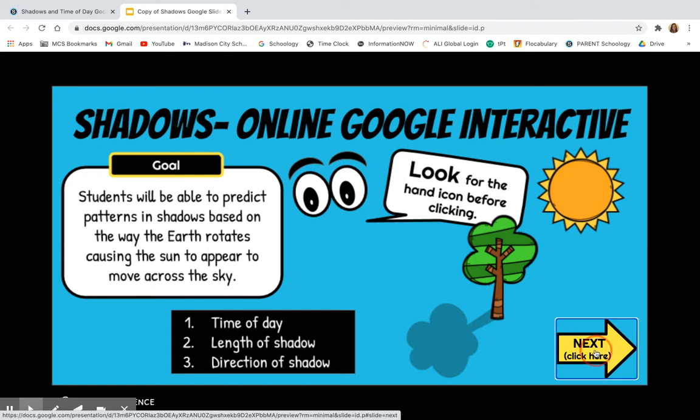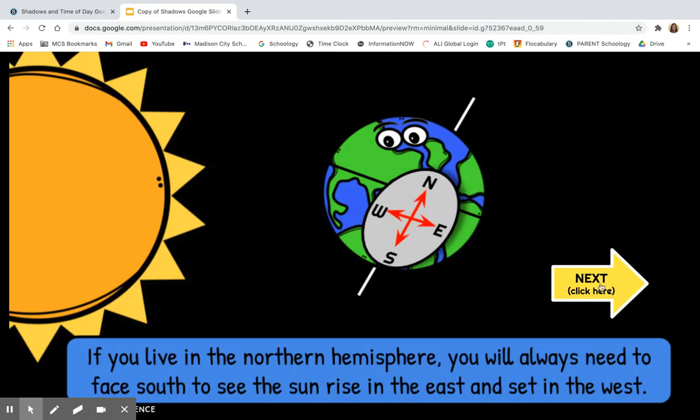You're going to click here to advance to the next slide, and then there are questions for you to answer. Think about this statement — don't just click through. Think about what it's telling you.